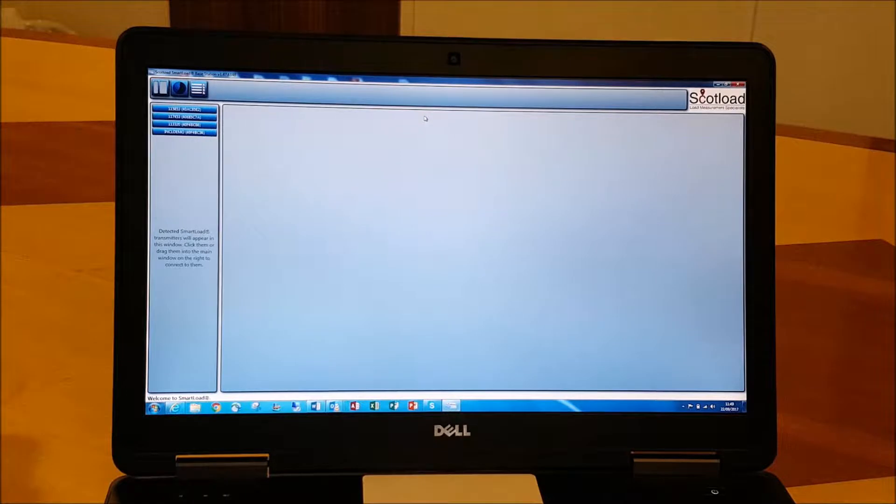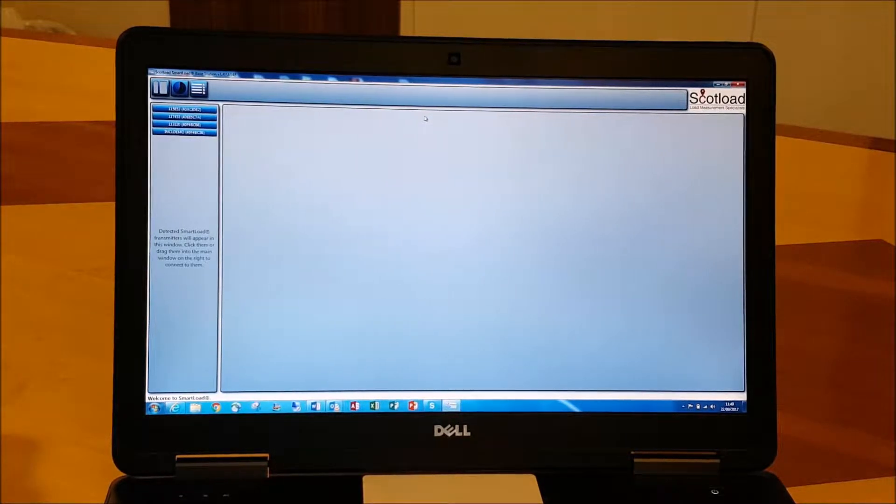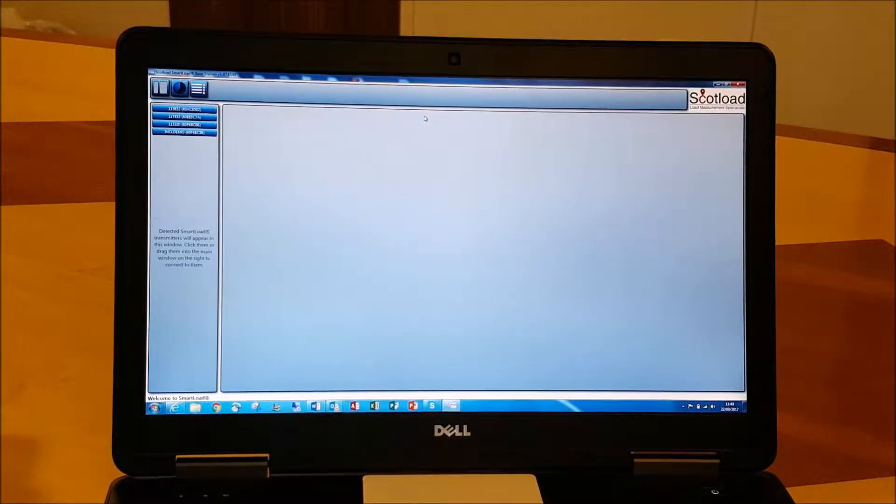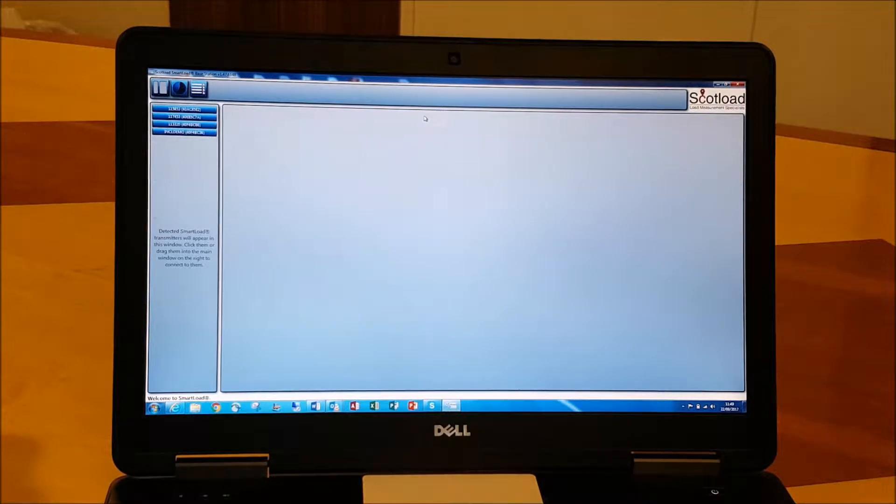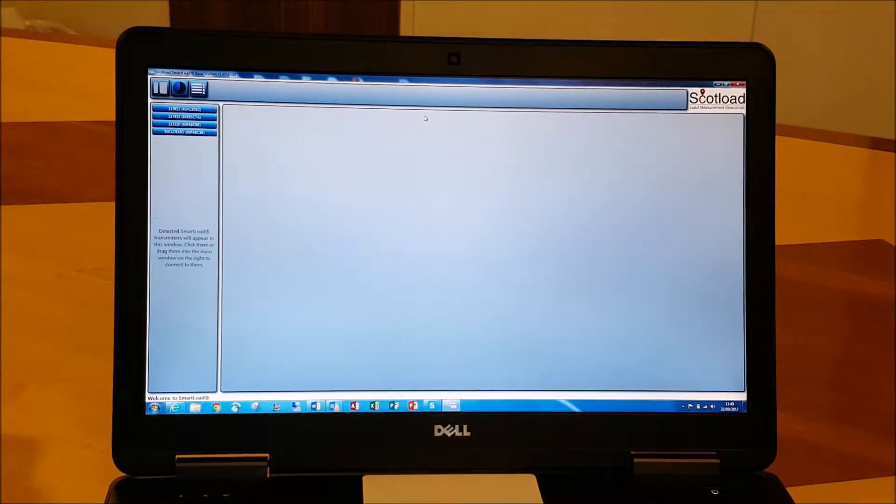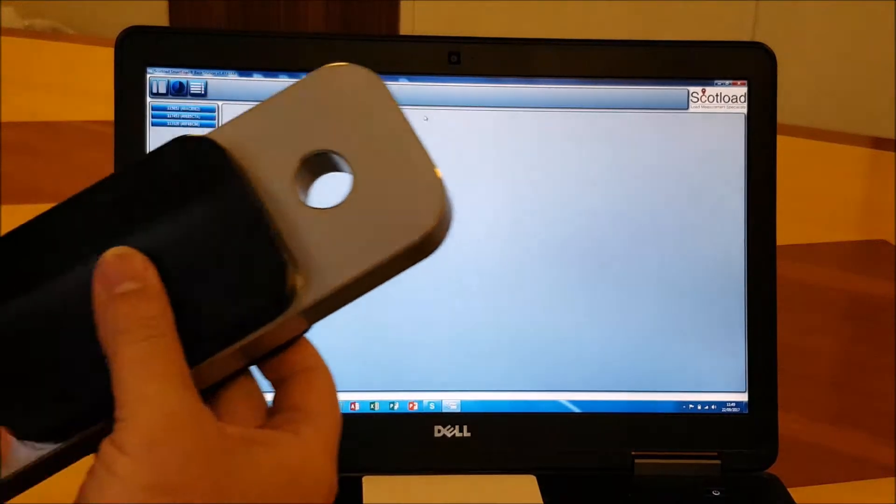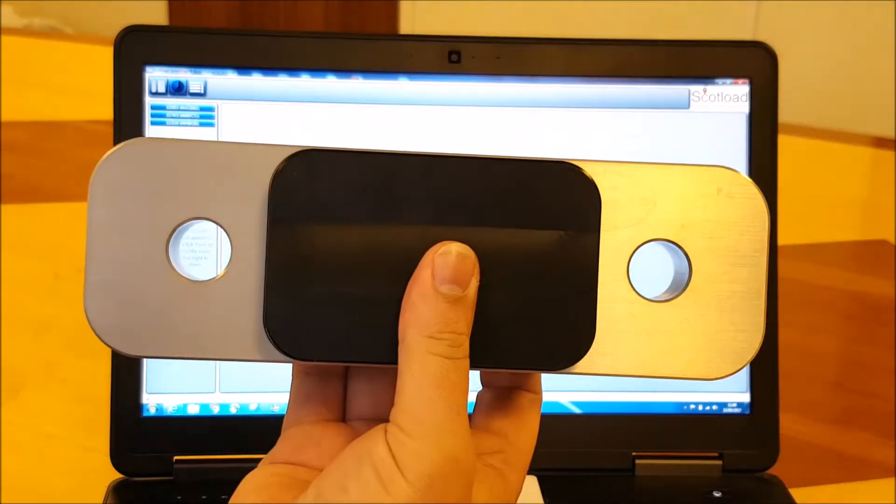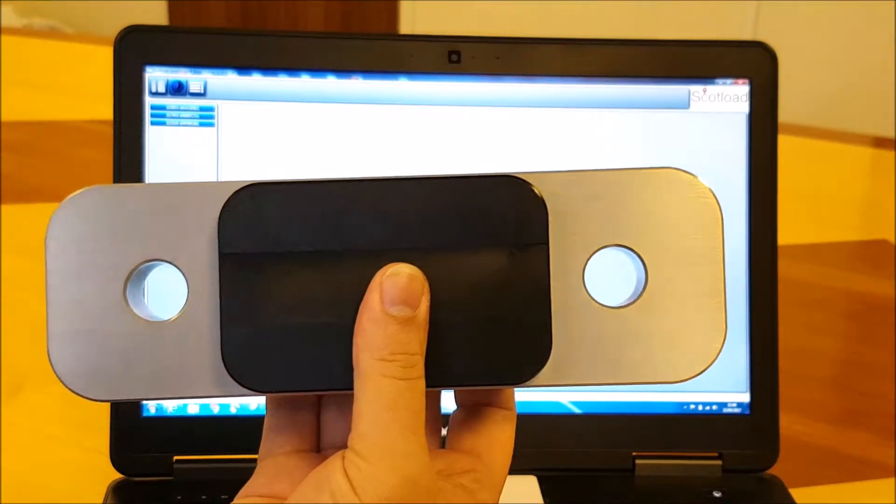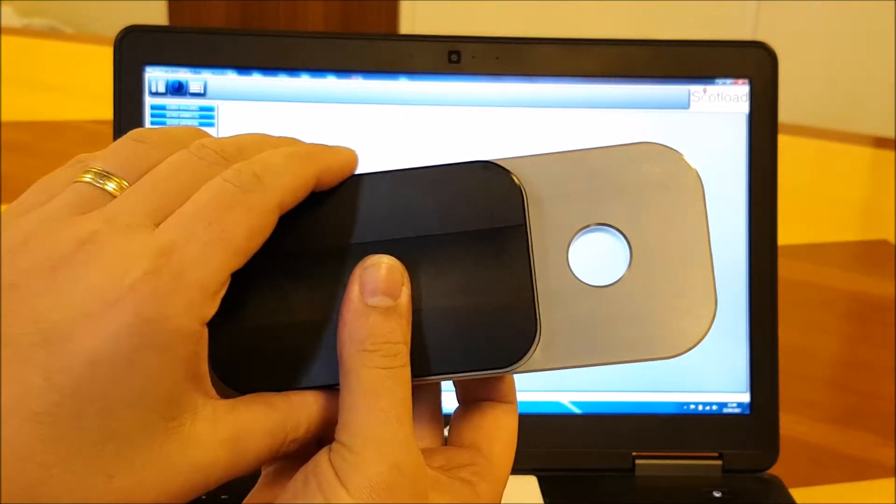Today we're demonstrating the base station software, which is how we show the load with our award-winning range of SmartLoad load links and load cells. Here we've got one of our load links we're going to connect up to.